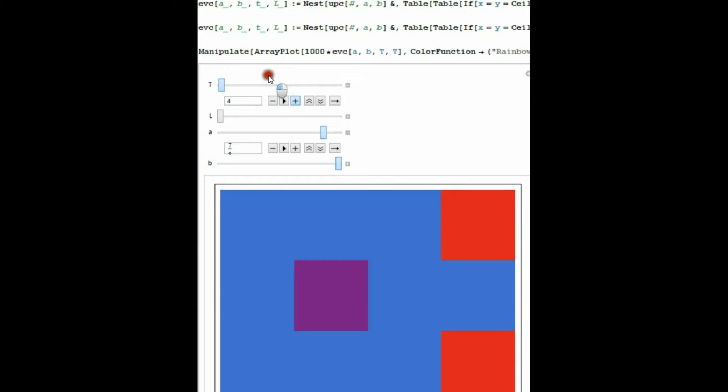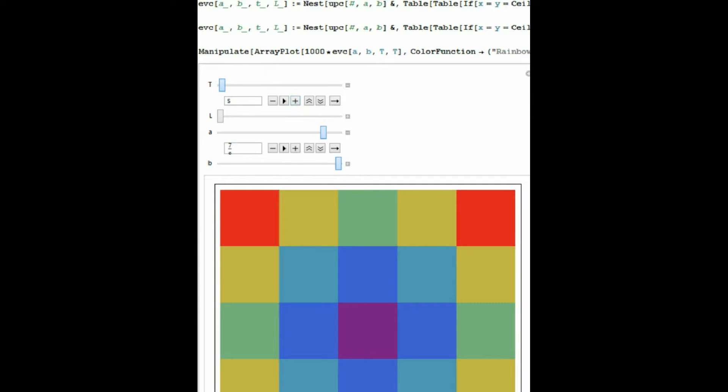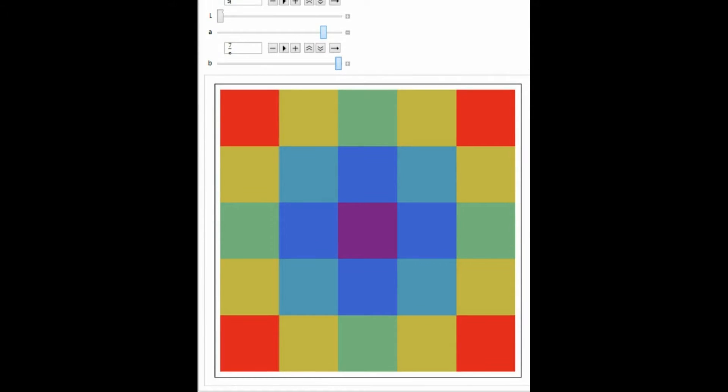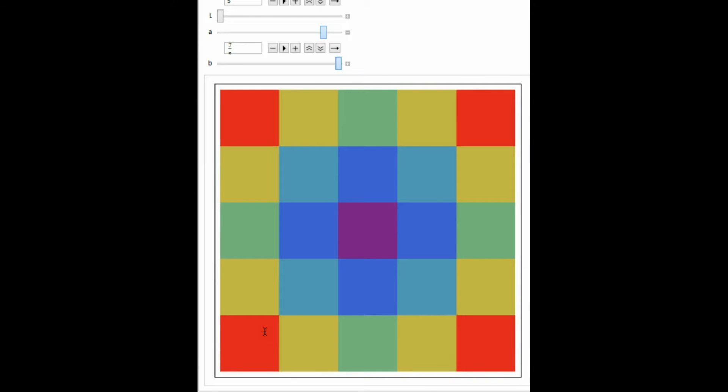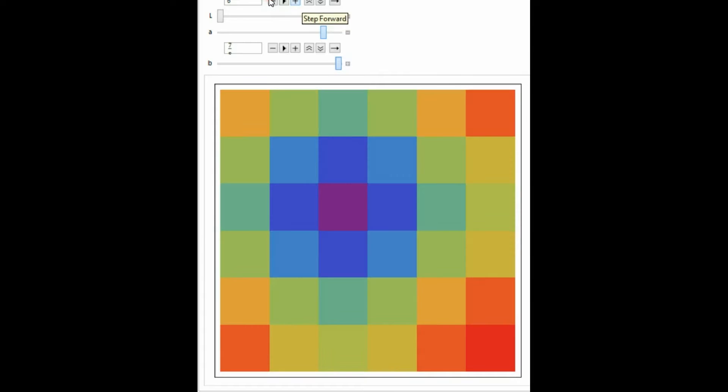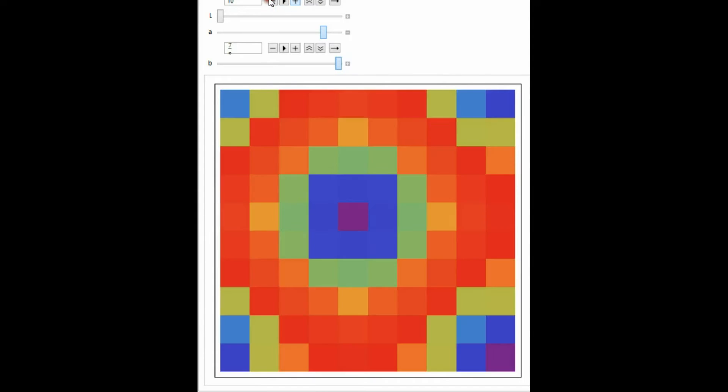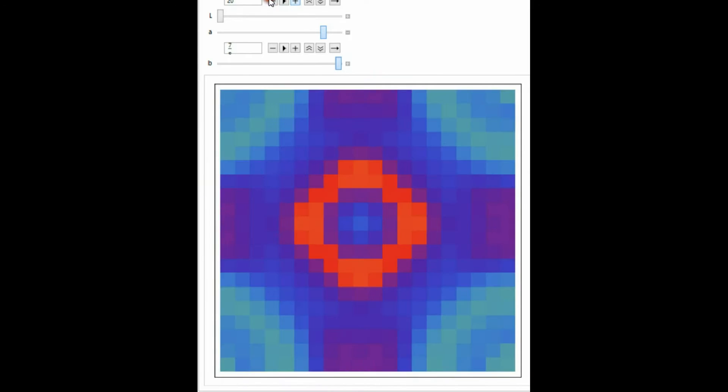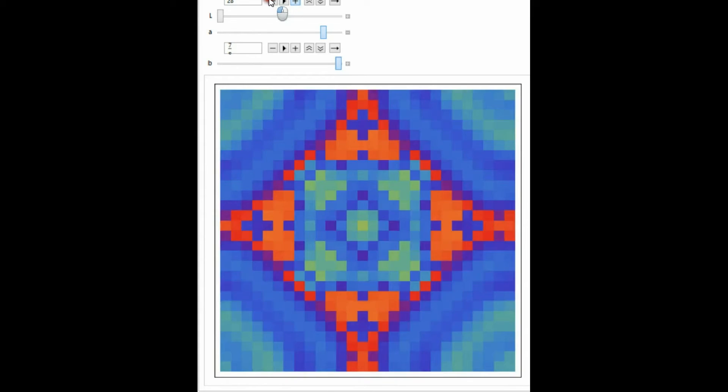We start from a really simple initial condition where the middle cell has a value of 1 and the other cells have a value of 0. When we update the system, all we do is we take the average of the current value and the values of the cells nearby, and then we add on a certain parameter value, and then we just take the fractional parts of what's left.